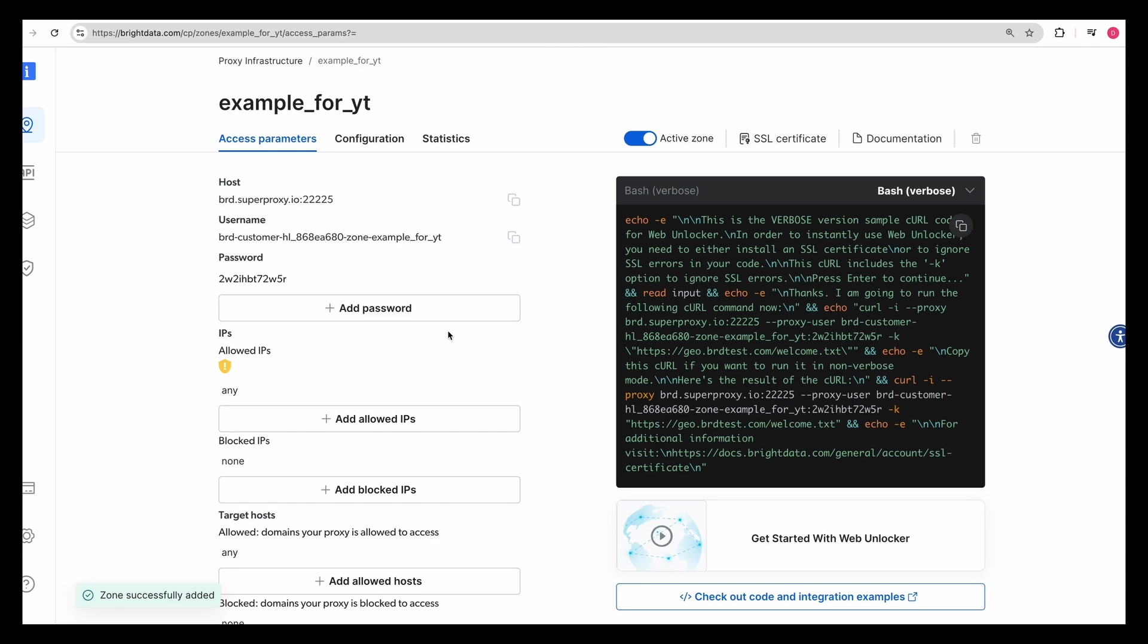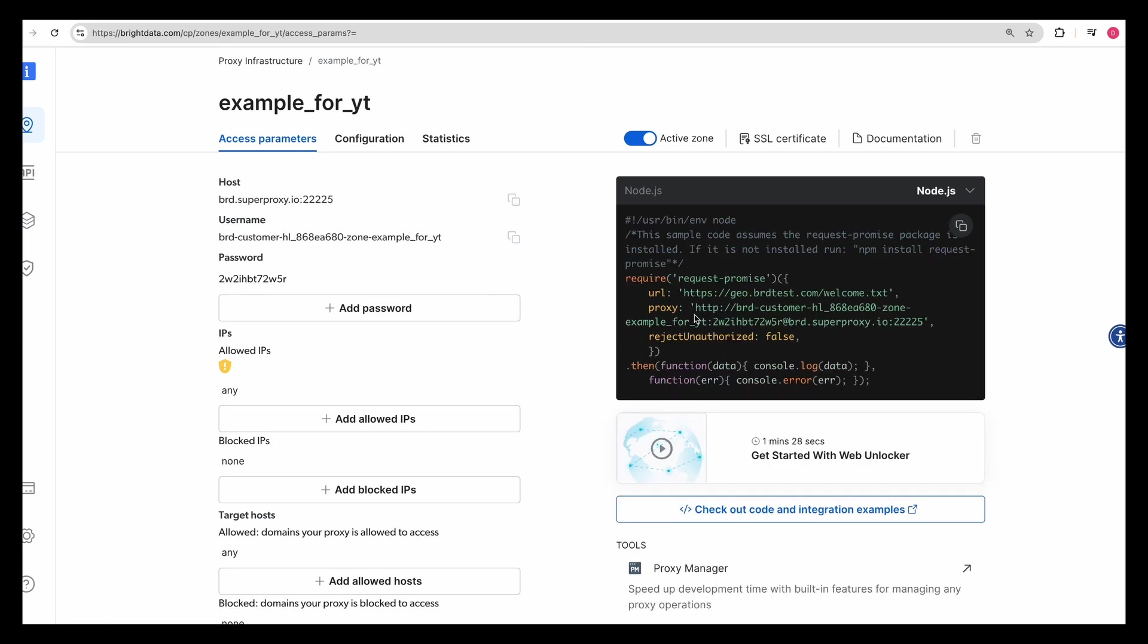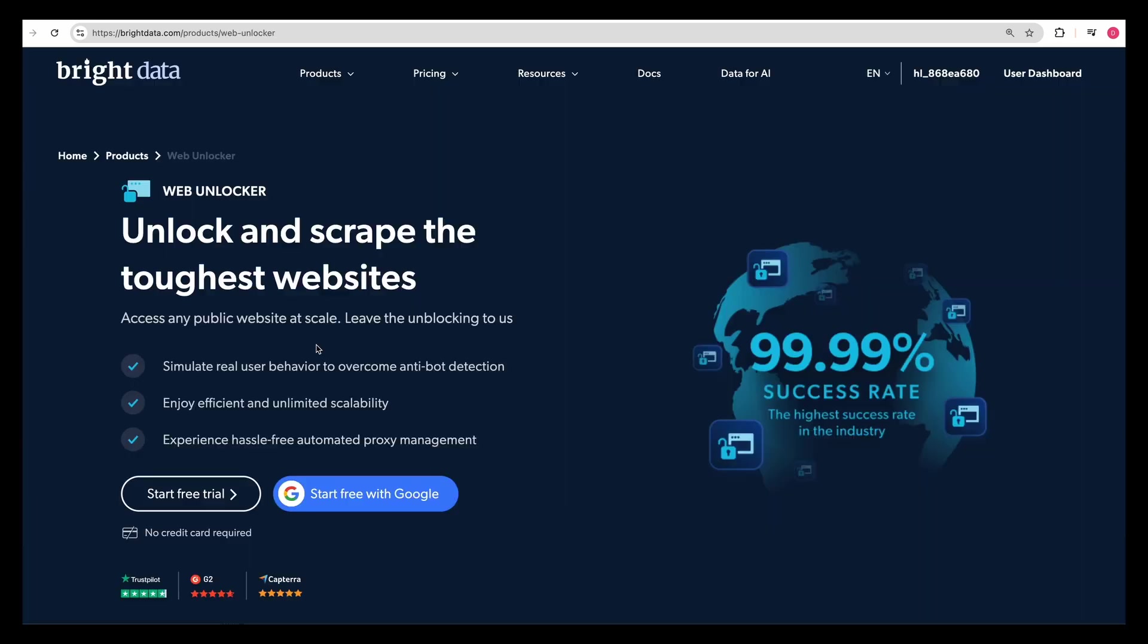We're going to click add here, and it's going to be pretty quick to spin up our zone. Once that's all spun up, we'll see the host, the username, as well as the password. I'm going to be using the request promise library in Node.js.